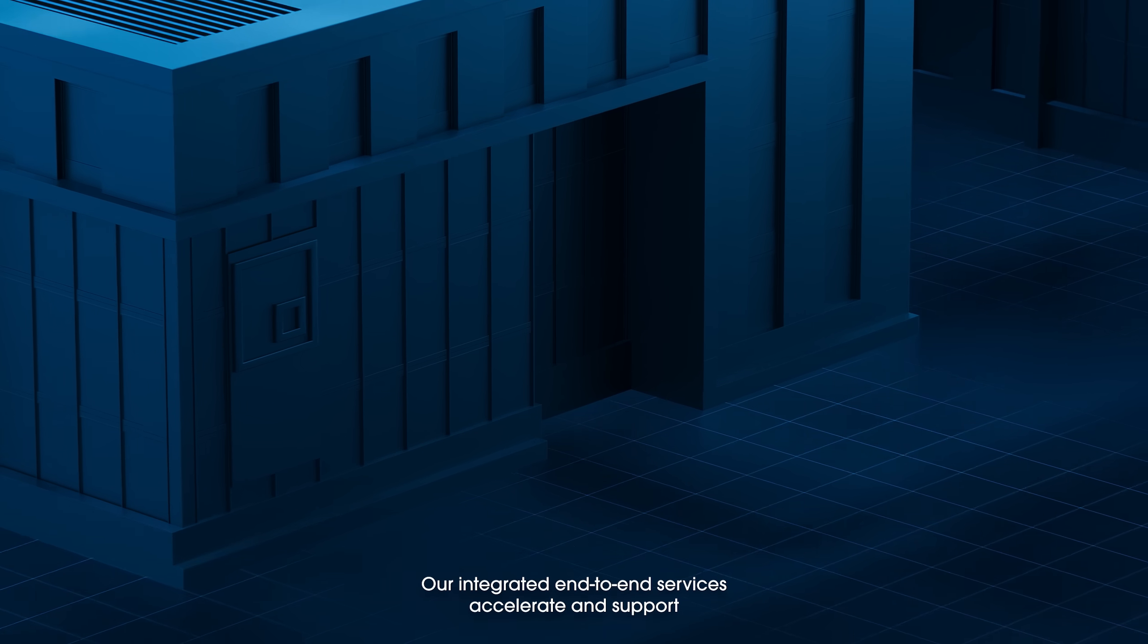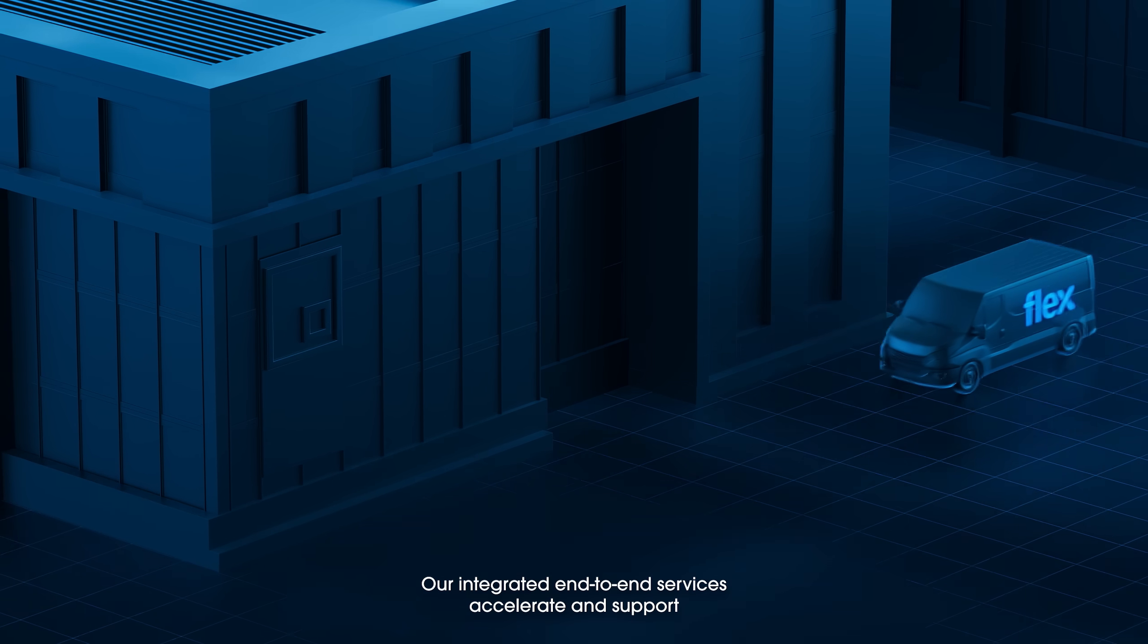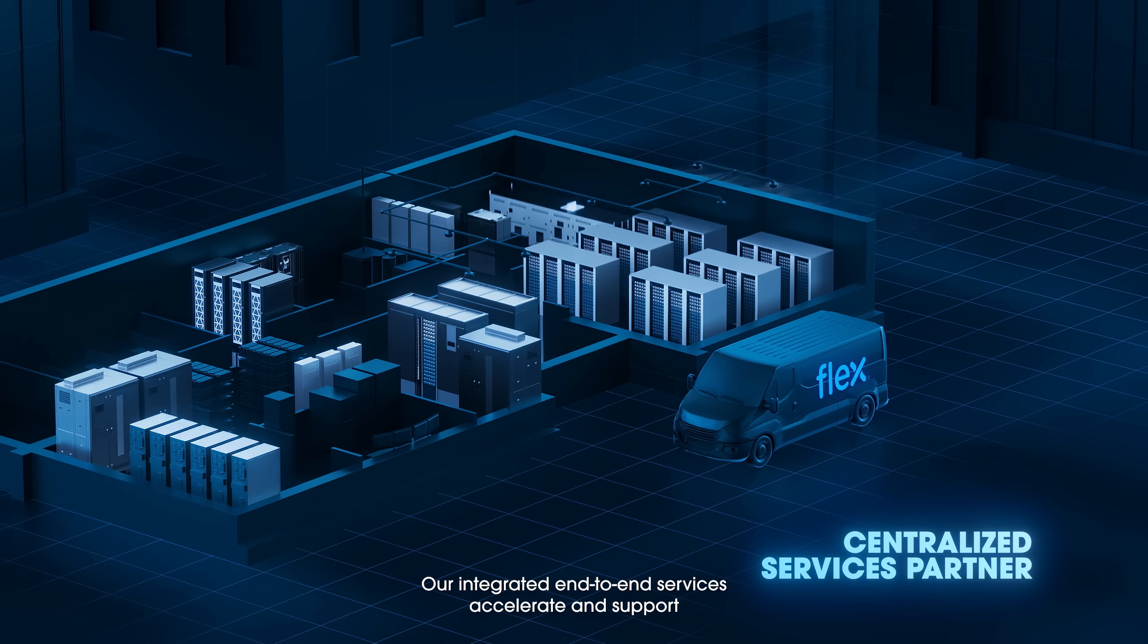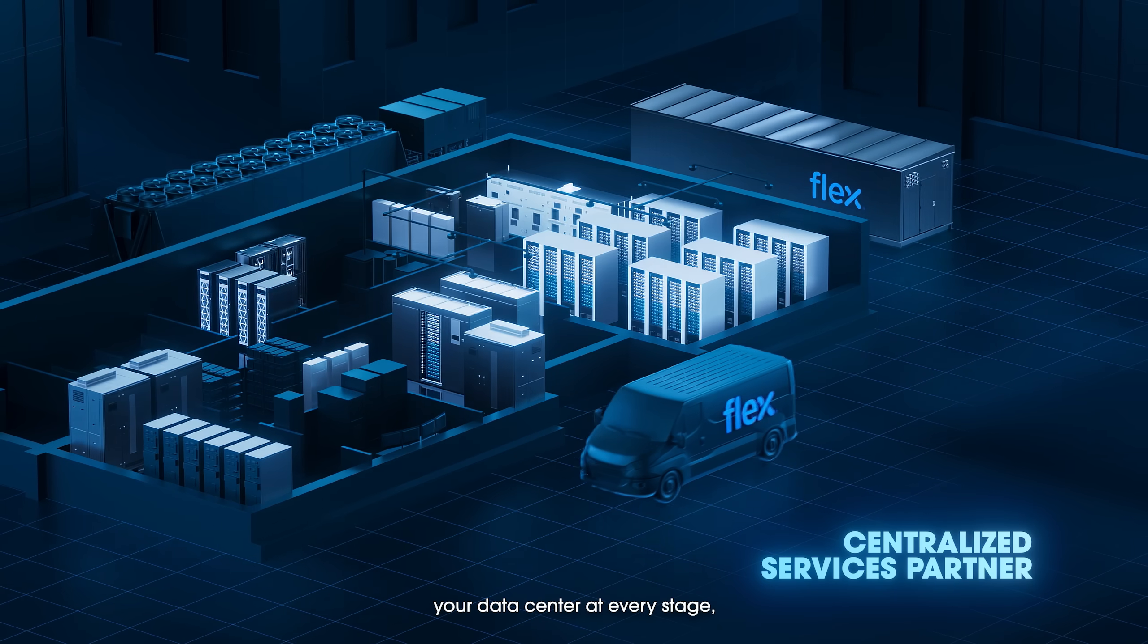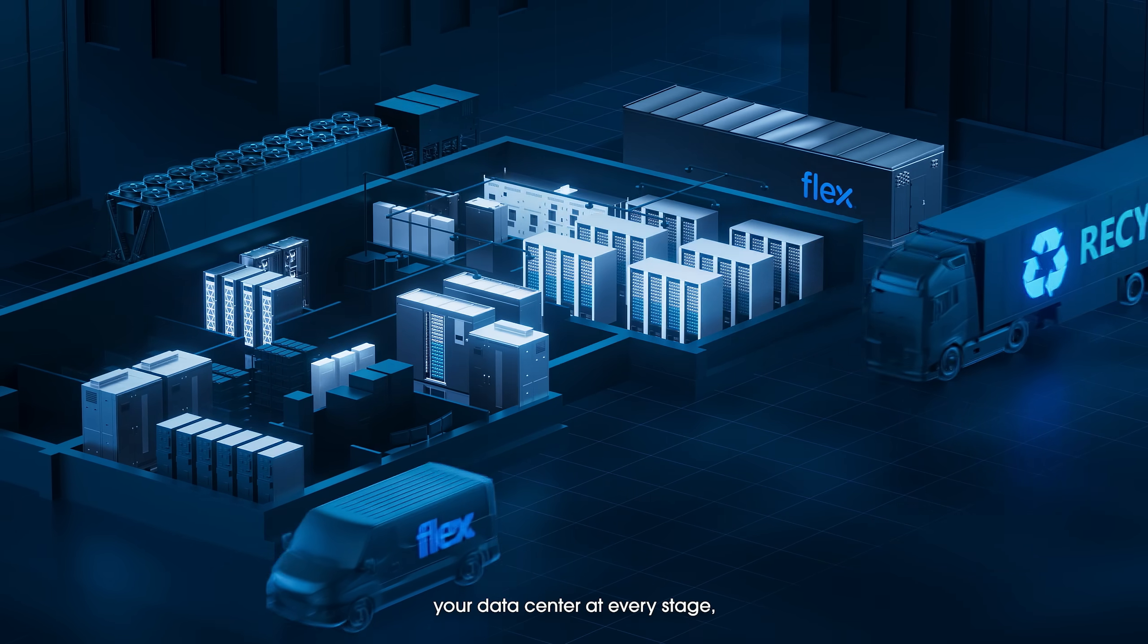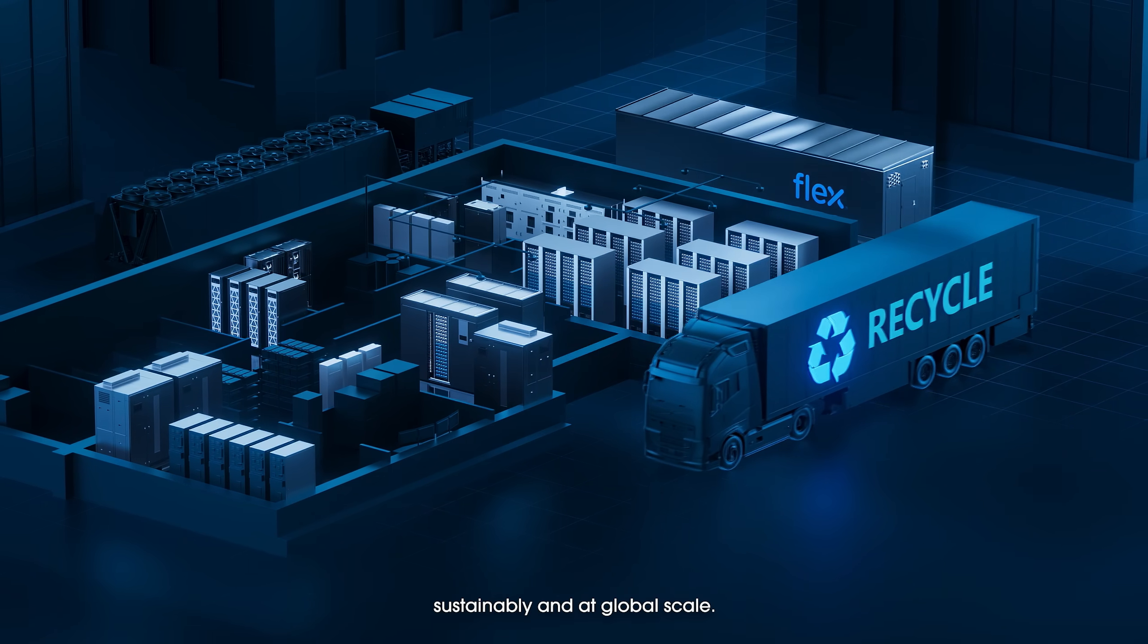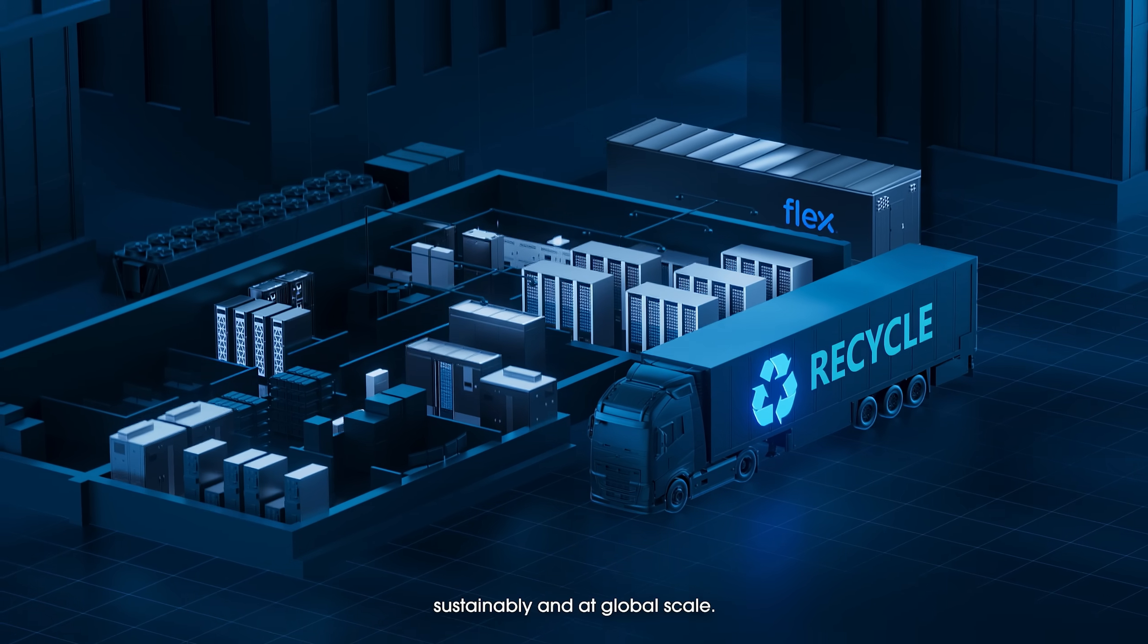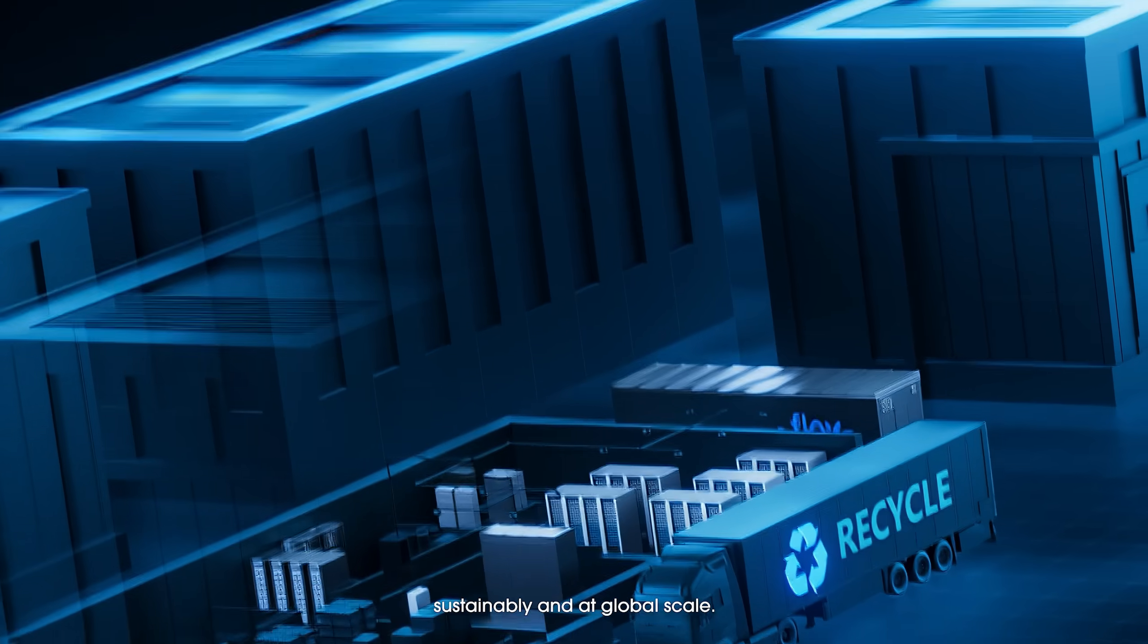Our integrated end-to-end services accelerate and support your data center at every stage, sustainably and at global scale.